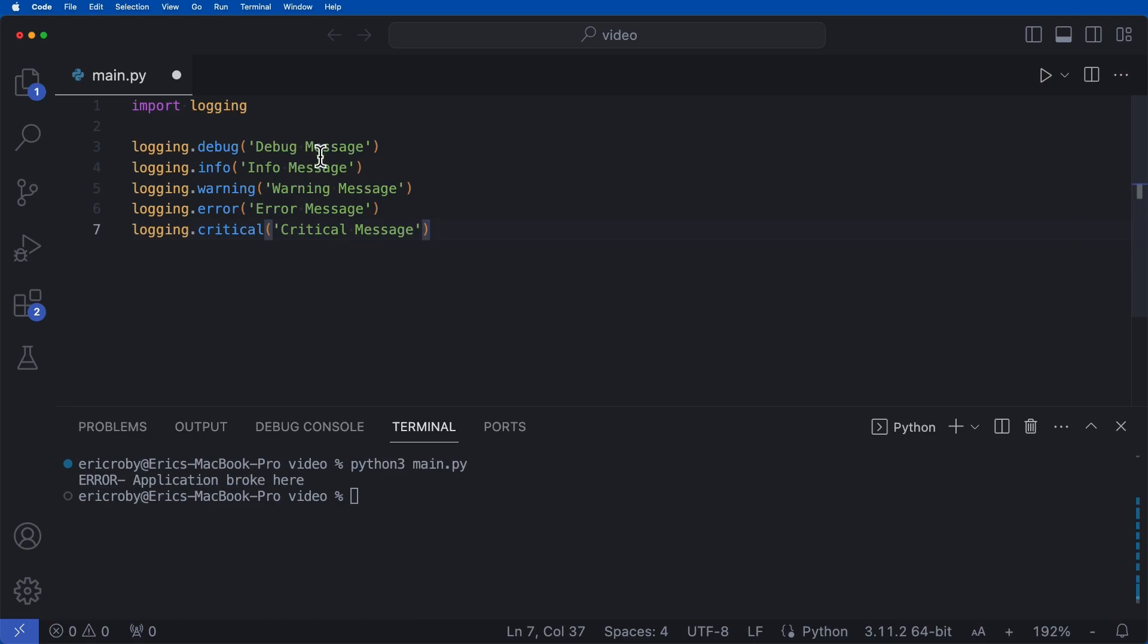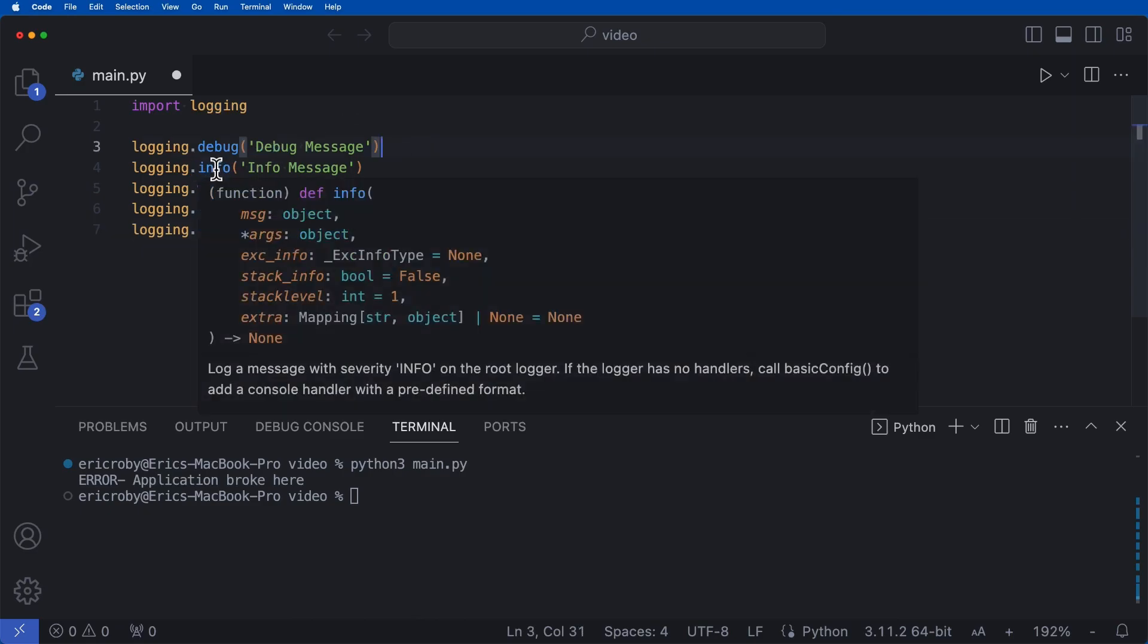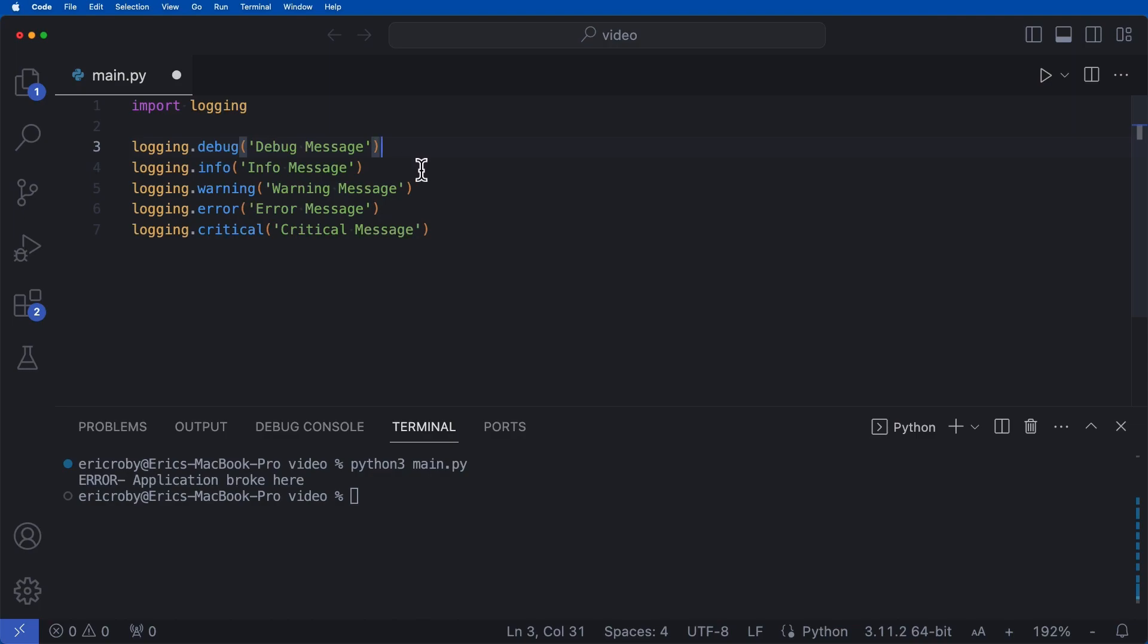And there's logging.debug means you are logging something that's within a debug. Logging.info, which means you're just giving some information about your application. There's warning, which means something is going wrong. Error, something is definitely wrong. And then critical is like, hey, you need to look at this right now.